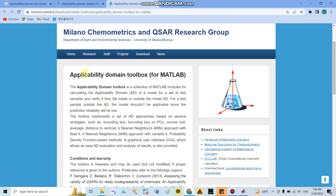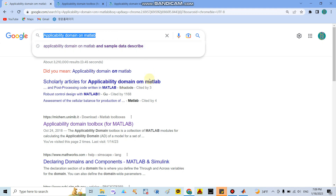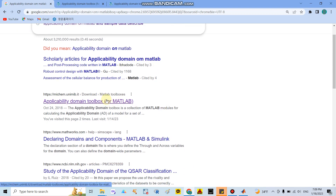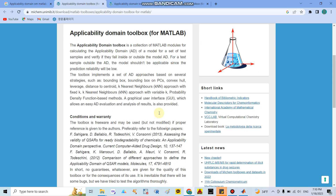Good morning everyone. Today I would like to show you how to use the Applicability Domain Toolbox in MATLAB. Before using this package, we need to install it in MATLAB. Go to Google and search for 'applicability domain on MATLAB.' Follow the link and you can see the package called Applicability Domain Toolbox for MATLAB.